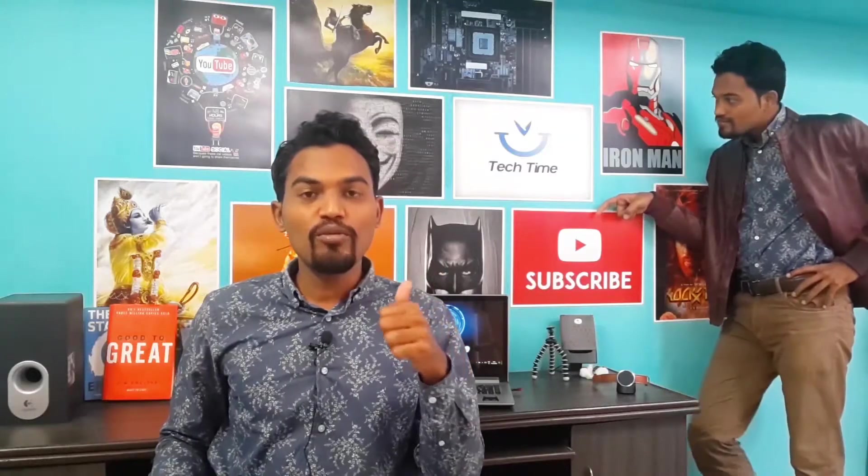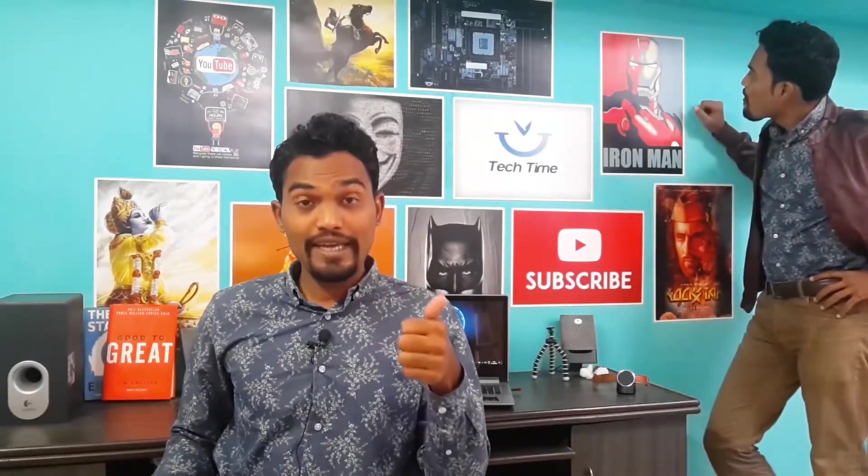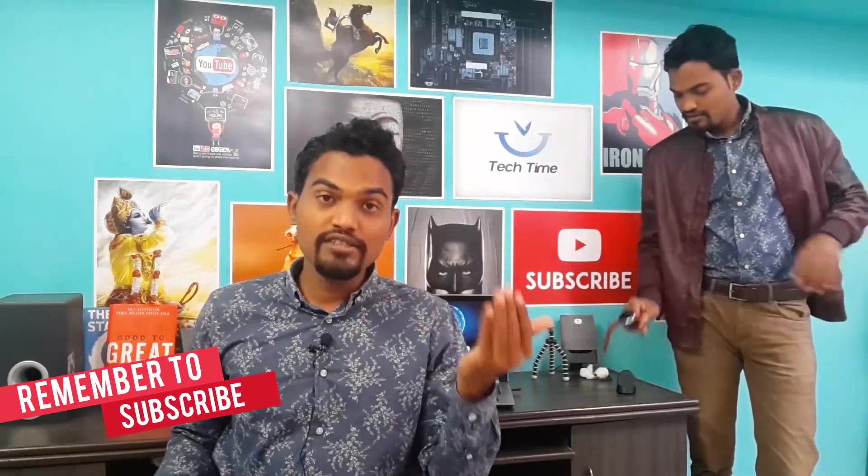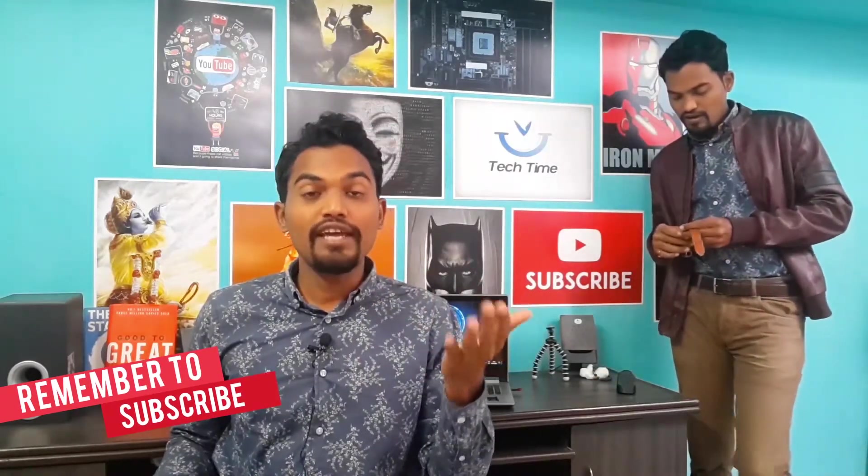Hello friends, welcome to Tech Time. I'm your friend Deepak, and today we're going to talk about an awesome software called VMware. What this software does is allow you to operate different operating systems. For example, you can use Linux within Windows or use a different version of Windows within another version of Windows.